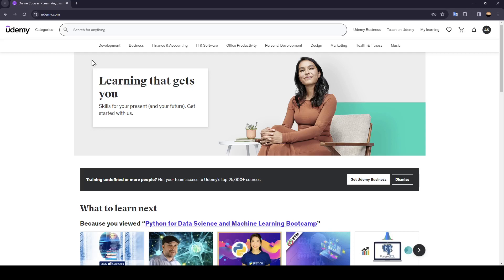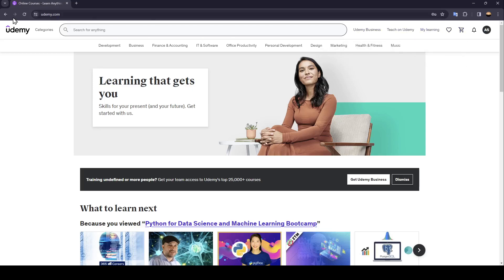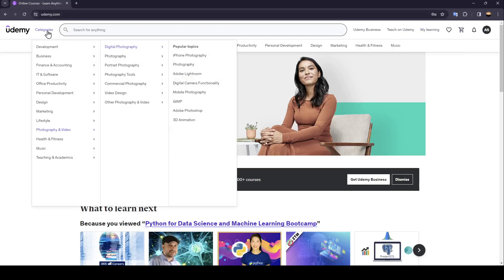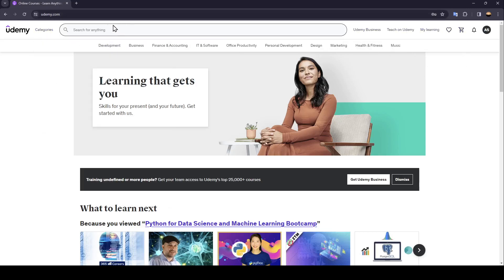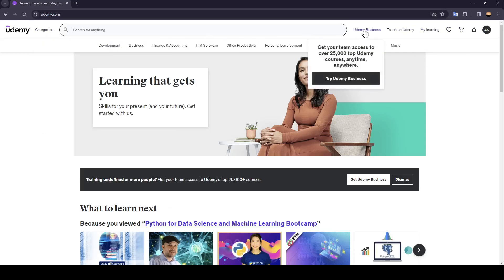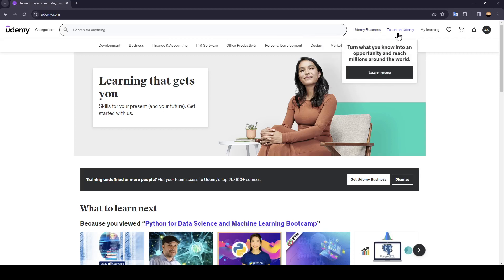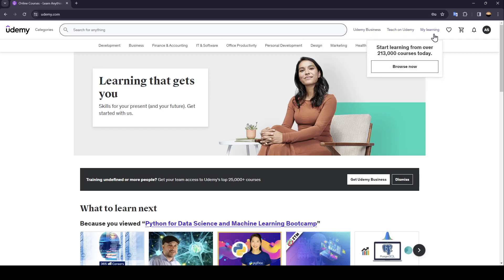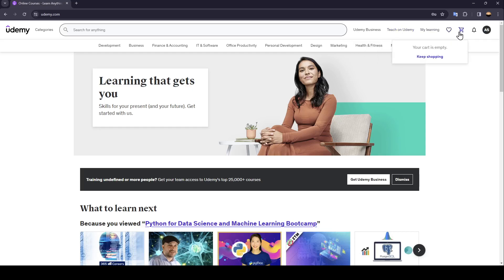As you can see guys I'm right now in udemy.com and this is how the homepage looks like. So if you go right here to the top you're going to find all of the sections there is categories, you're going to find the search bar, Udemy business, teach on Udemy, my learnings, you're going to find your wish list, your cart, your notifications and lastly your account settings.